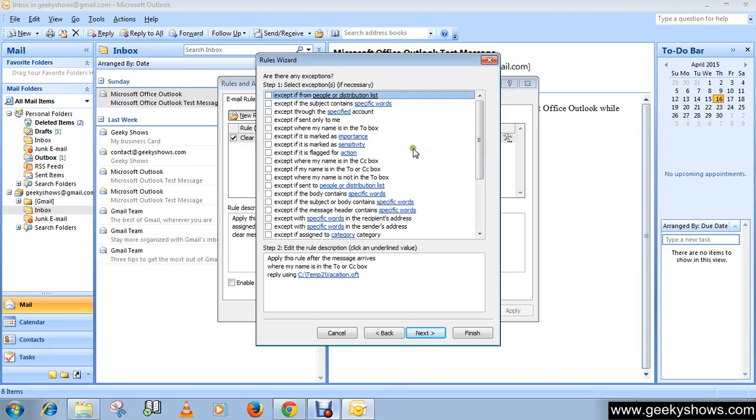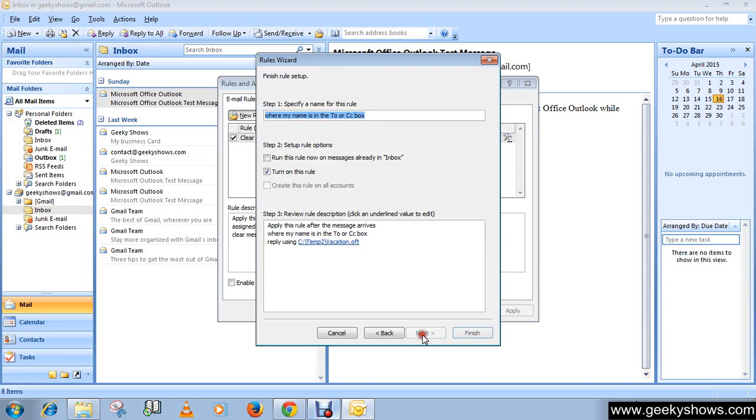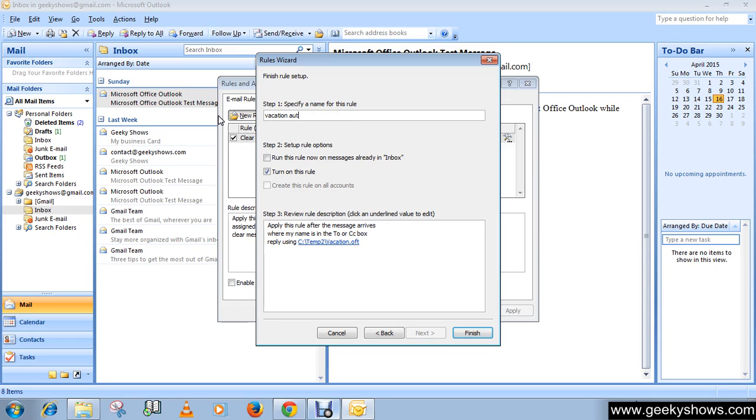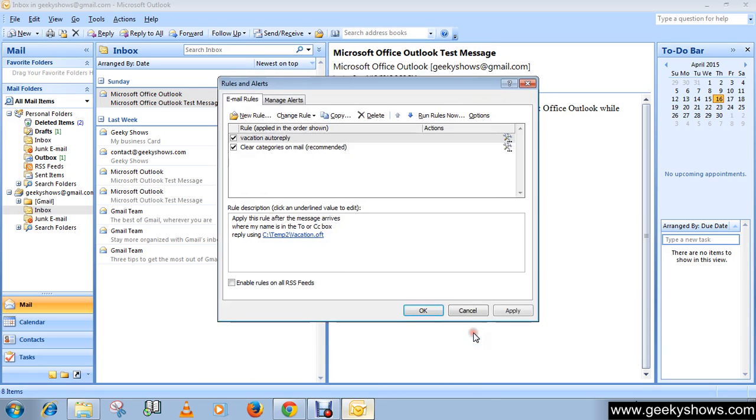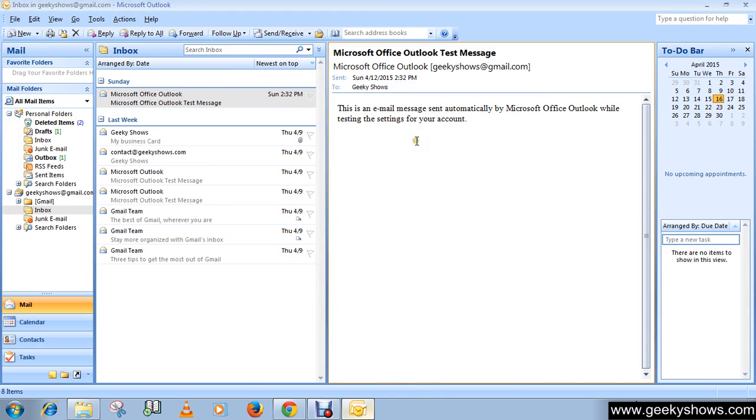Here you can rename the rule - call it 'Vacation Auto Reply'. Turn on this rule, click Finish, then Apply, and click OK. You are done now.